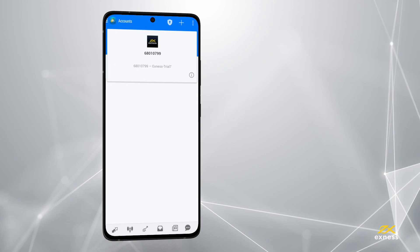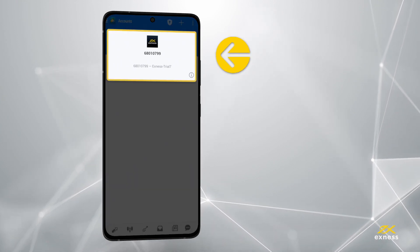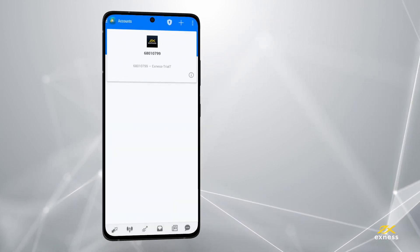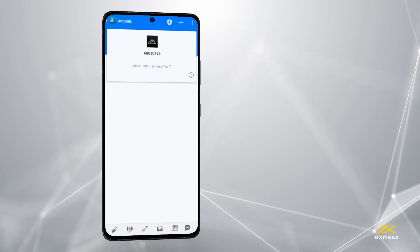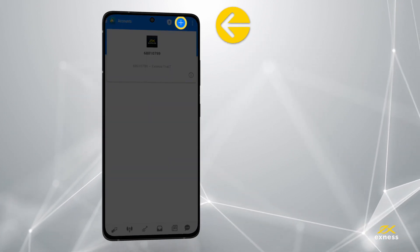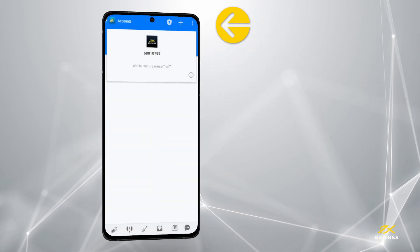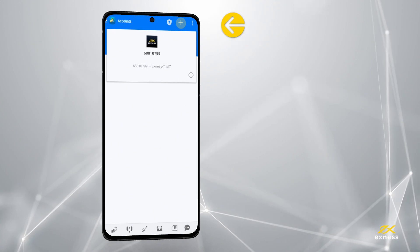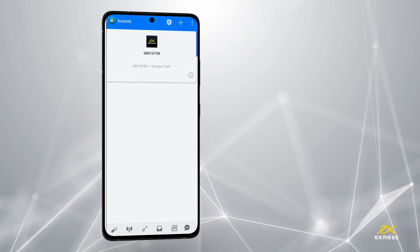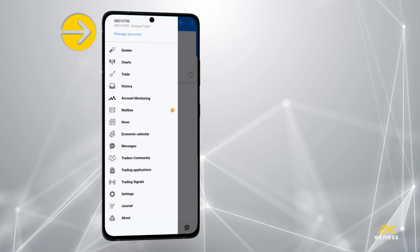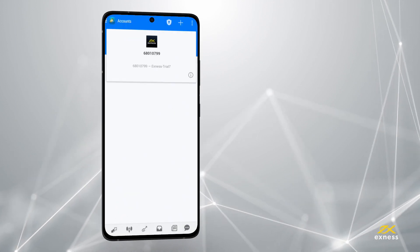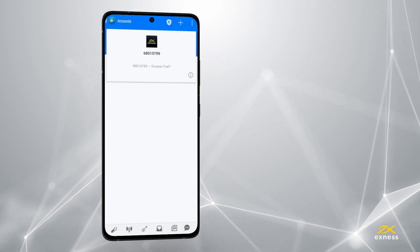Congratulations! This trading account is now active for your MT4 app. You can add more than one trading account by tapping the plus icon again and repeating the steps. If you ever want to switch between added accounts, simply return to the Manage Accounts area and tap the trading account you want to make active and log in.